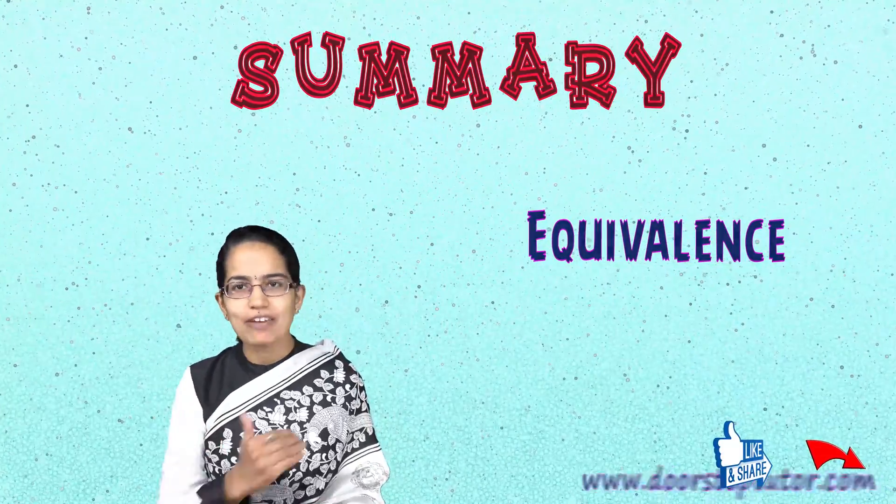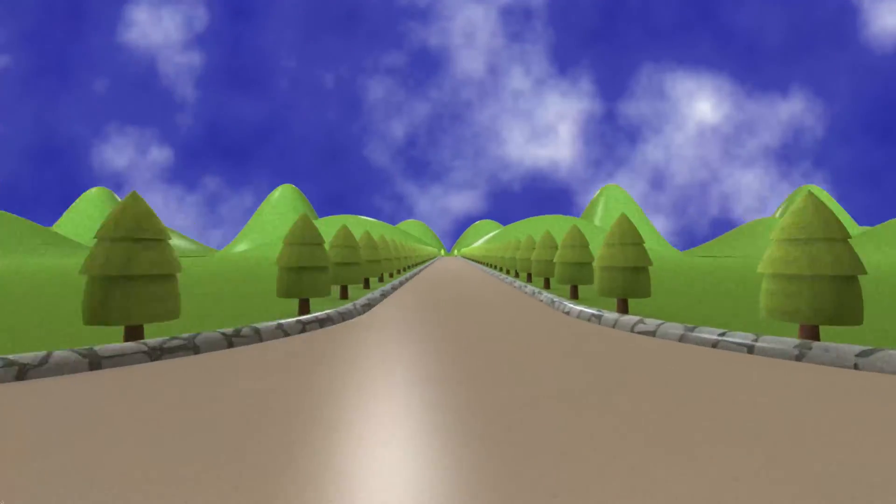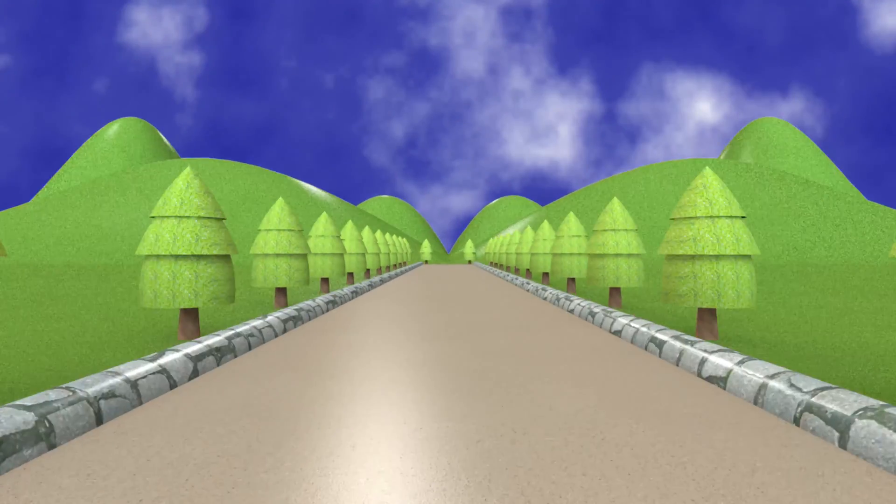That was the very fundamental in logics. We would be talking about many interesting lectures. Stay subscribed. Have a wonderful day ahead.